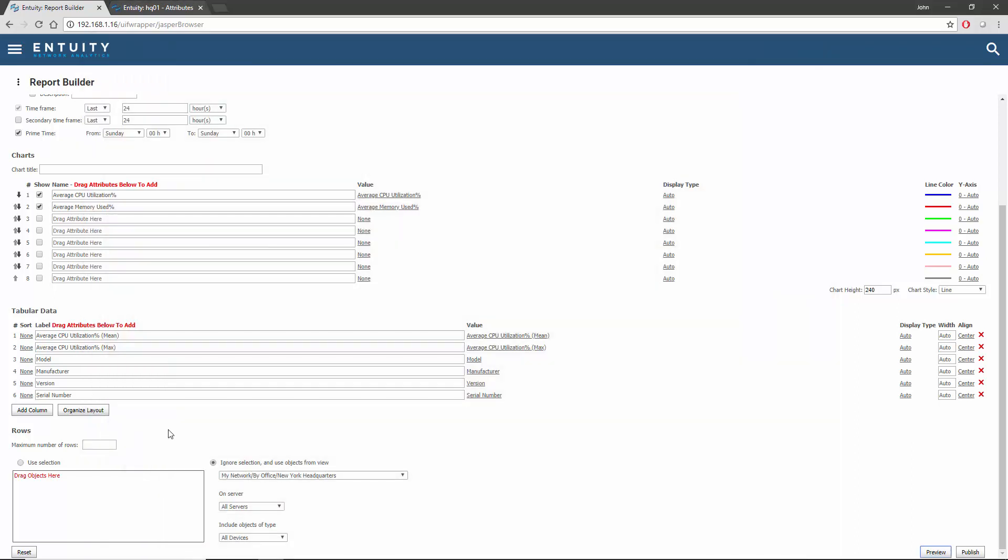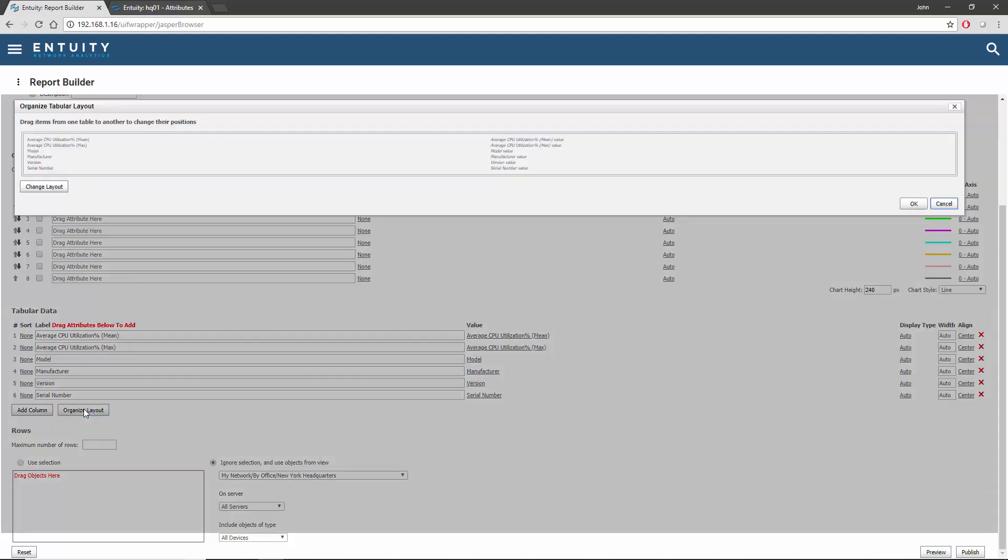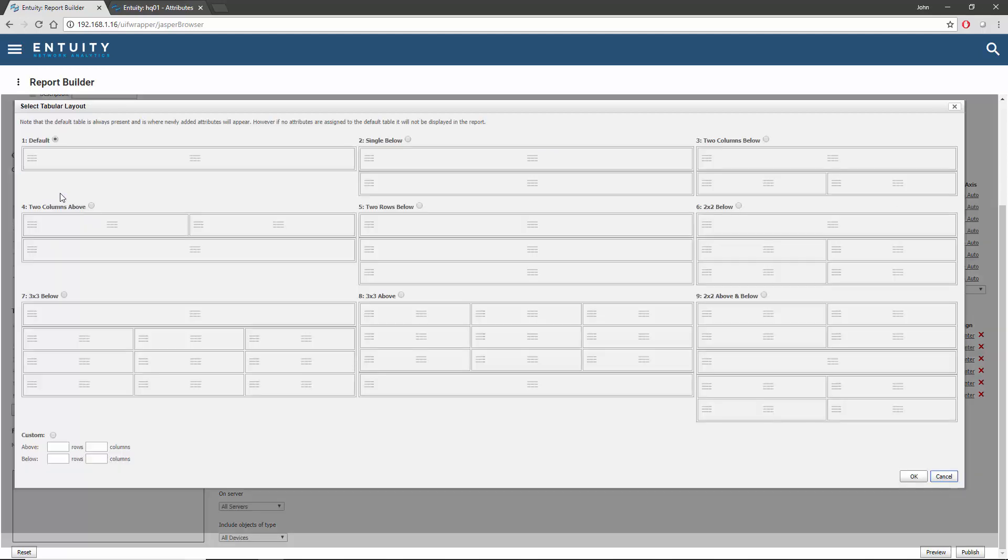I can adjust the format of the table using the Organize Layout button. The resulting dialog shows the default single column tabular layout. The Change Layout button allows the placement of the attributes within the table to be defined. Various predefined layouts are listed, some with the table below the chart, some above, and some both above and below.